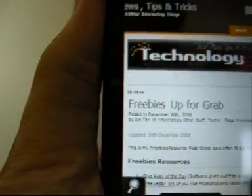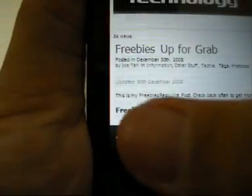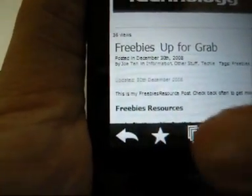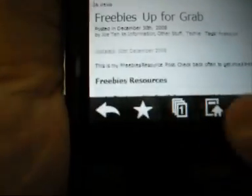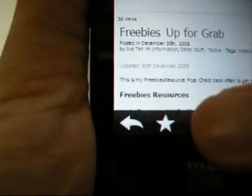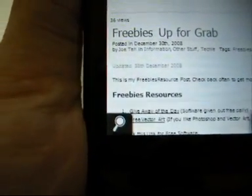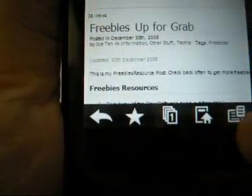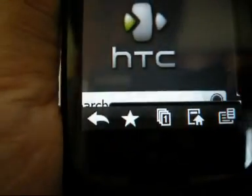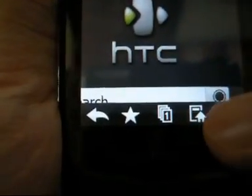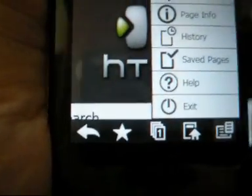Press again at the bottom. You can see all these icons. This is the favorite icon. This is the multi-tab, meaning you can have three pages at one time. And then this brings you back to the main page, the home page. And this is all the settings.